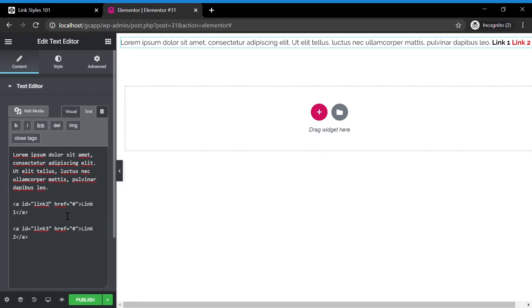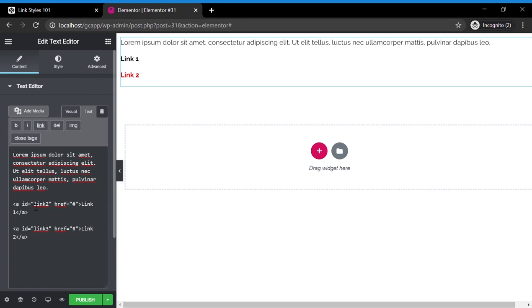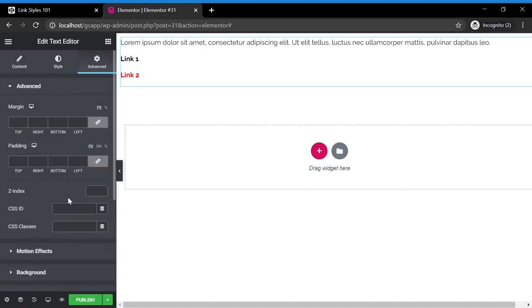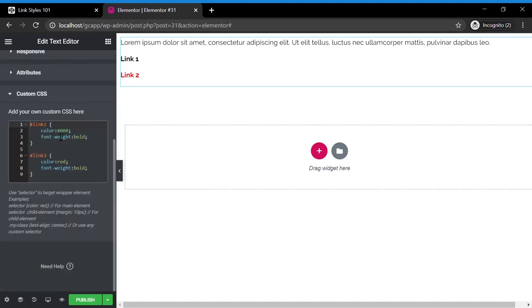So all you need to do to edit the colors of individual links is under your link, find your link, go to text in Elementor, find the actual HTML behind the link, add your identifier, then in the custom CSS, specify what you want that identifier to tell the link to do.